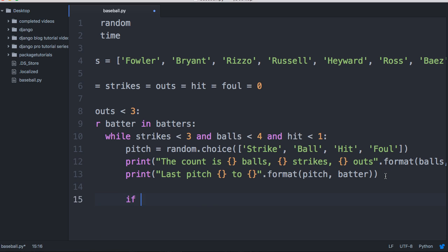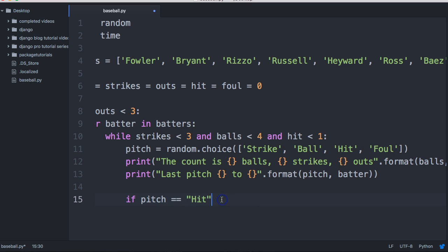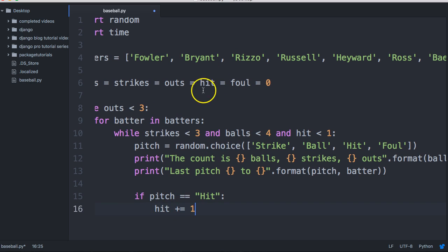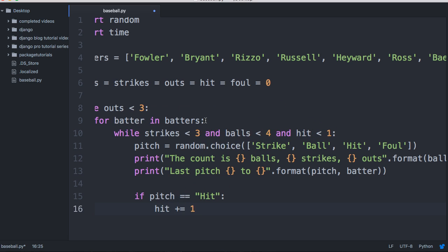Next we're going to do an if statement. If pitch equals hit, we wanted to do something — so we'll say hit plus equals one to count up. If we got a hit, now hit's going to be one, and that while loop will break and go to the next batter. We'll just put a print statement here so we know they got a hit.